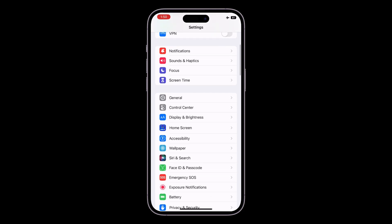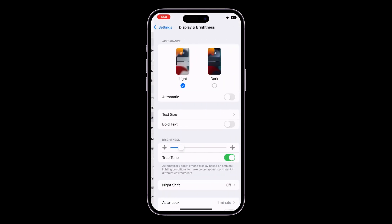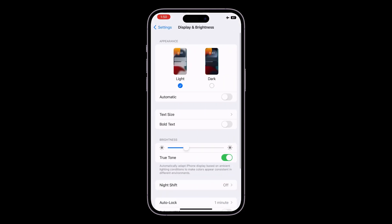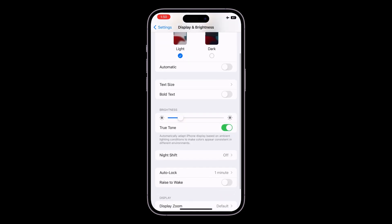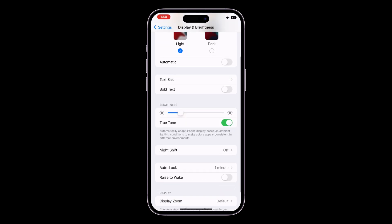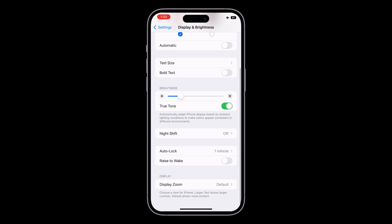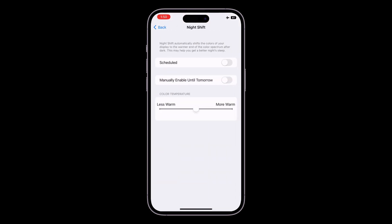Next, scroll down and click on Display and Brightness to adjust the brightness. Then click on Night Shift and make sure that you use Night Shift mode at night.